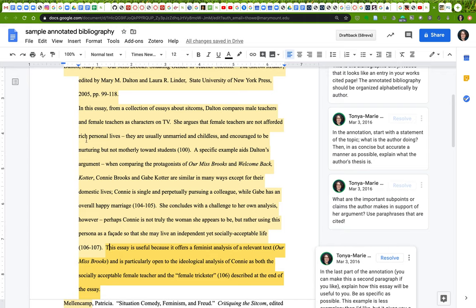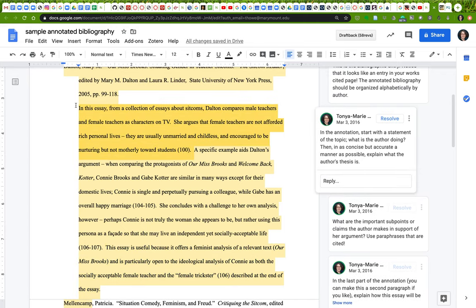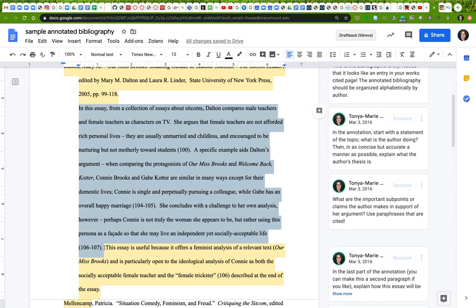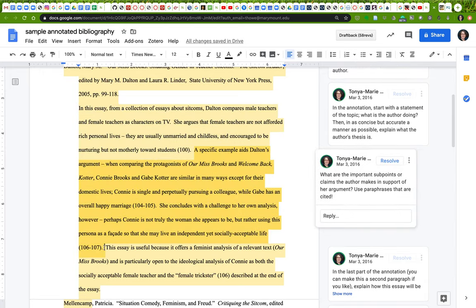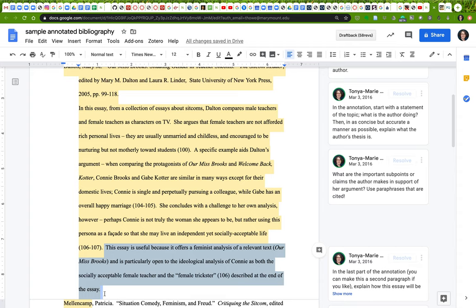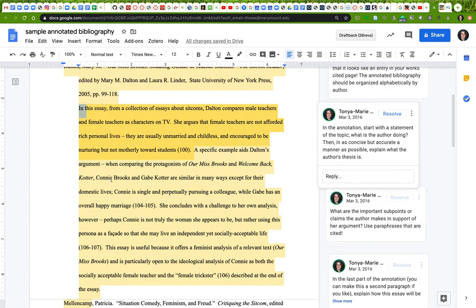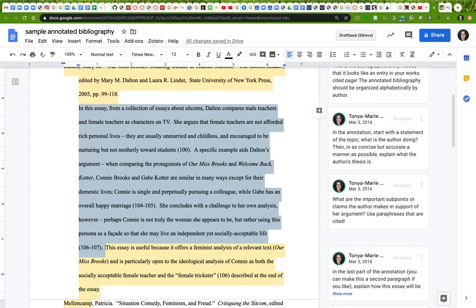It should be a good chunky paragraph at the very least. There are two parts to an annotation. The first part is the summary of the source, and then the second part is your assessment of how you're going to use it, what particularly you find useful about it.